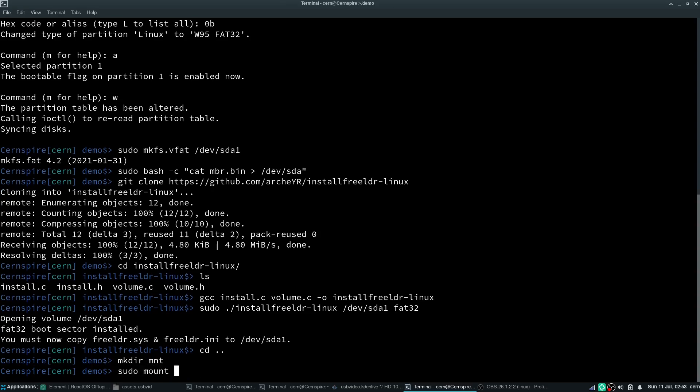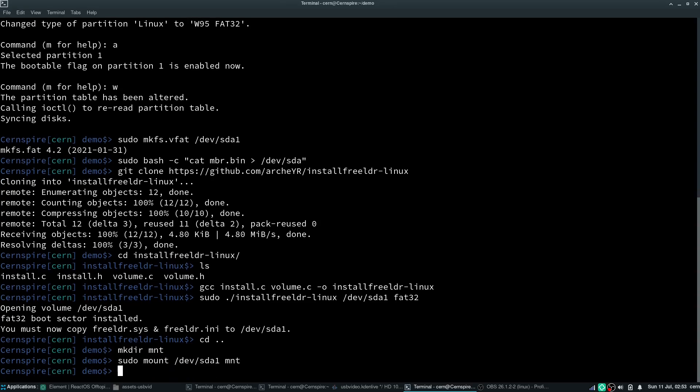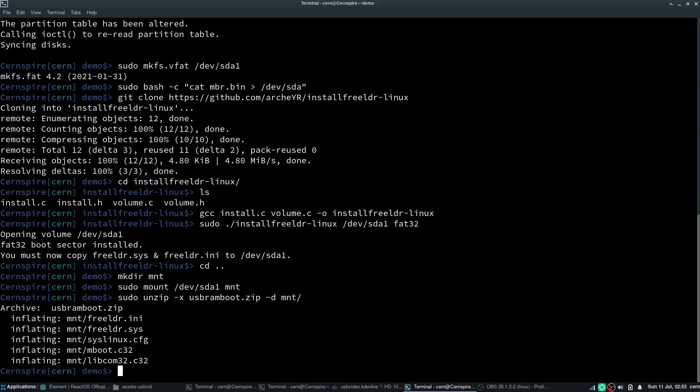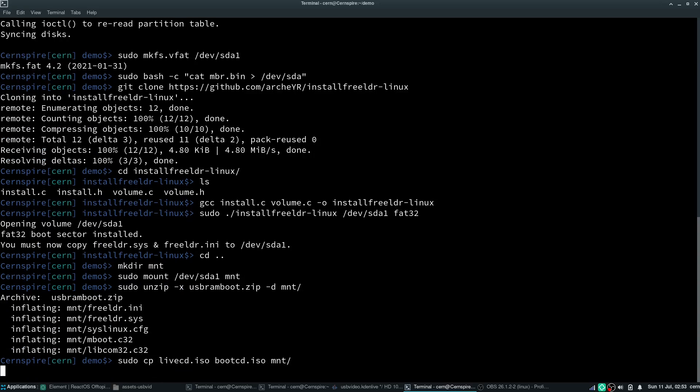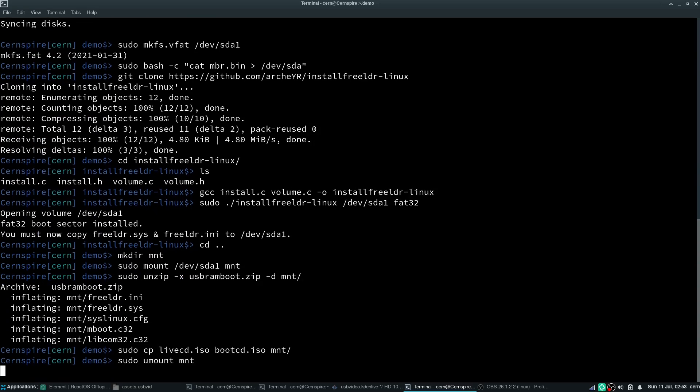Next, you will mount the FAT partition and unzip the contents of USB-boot.zip and copy bootcd and livecd to the mount point. Unmount and boot.